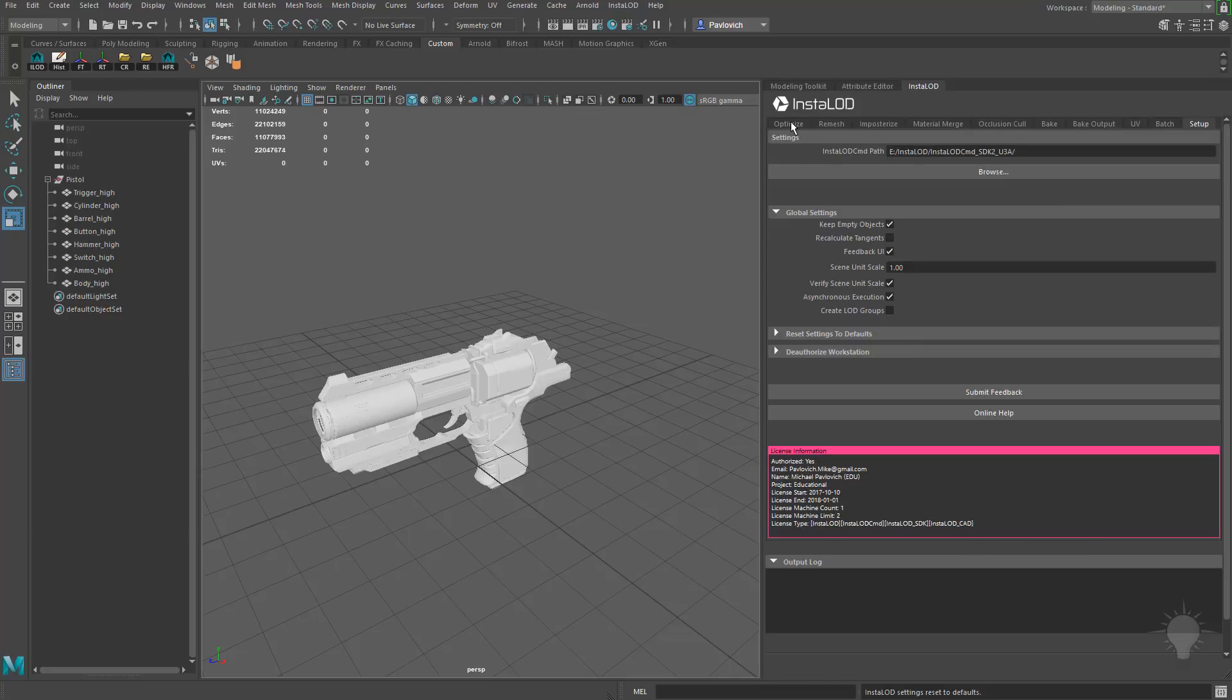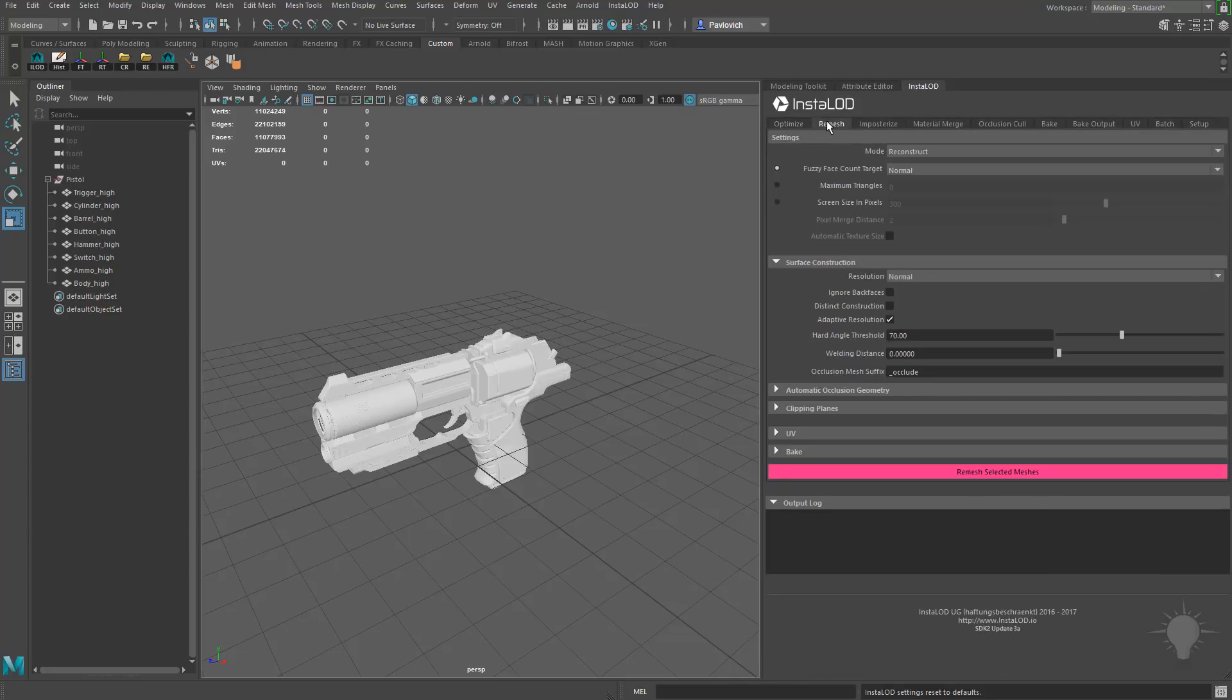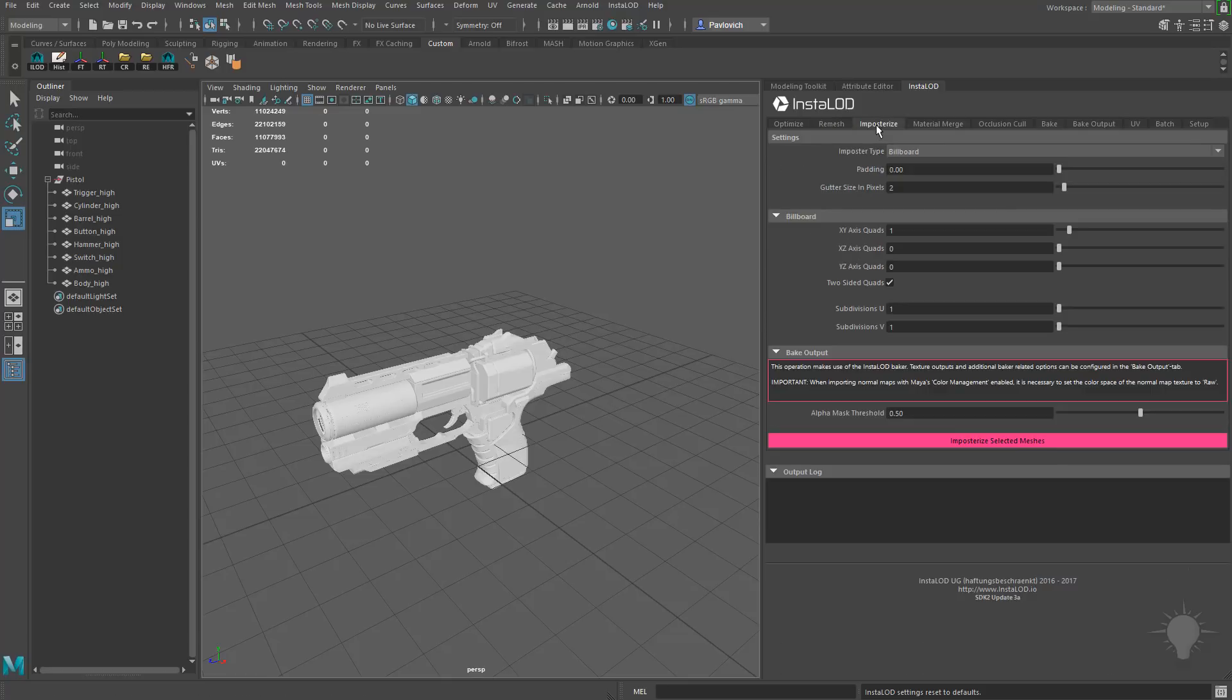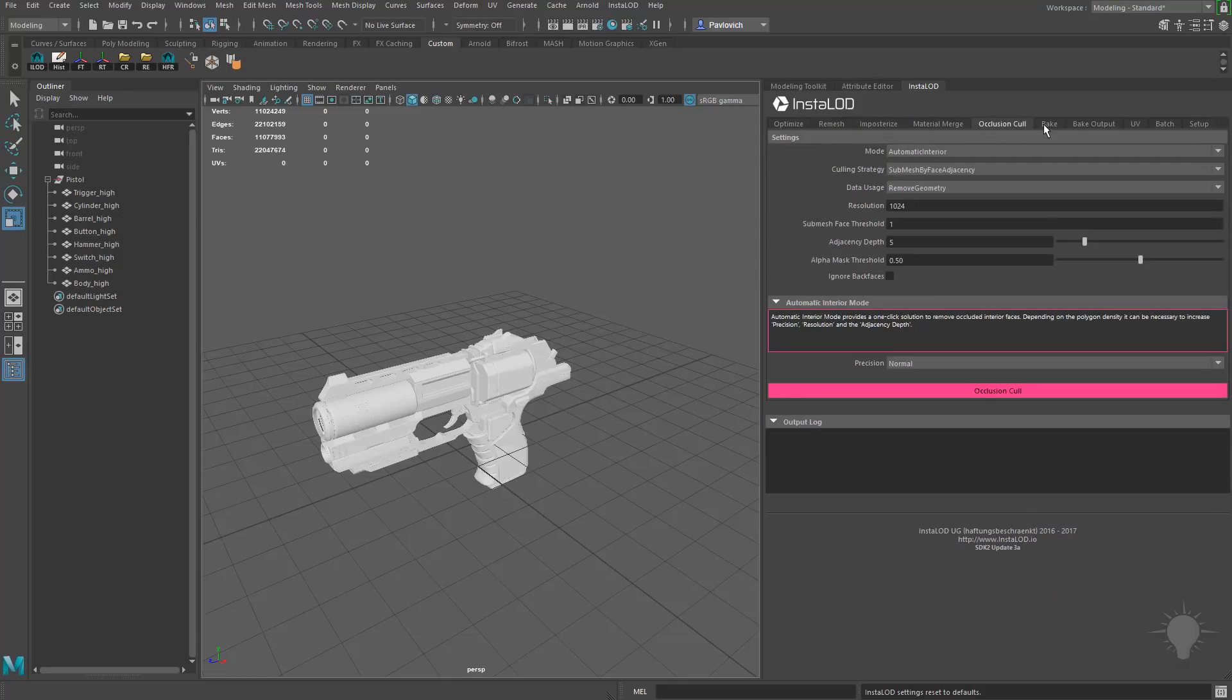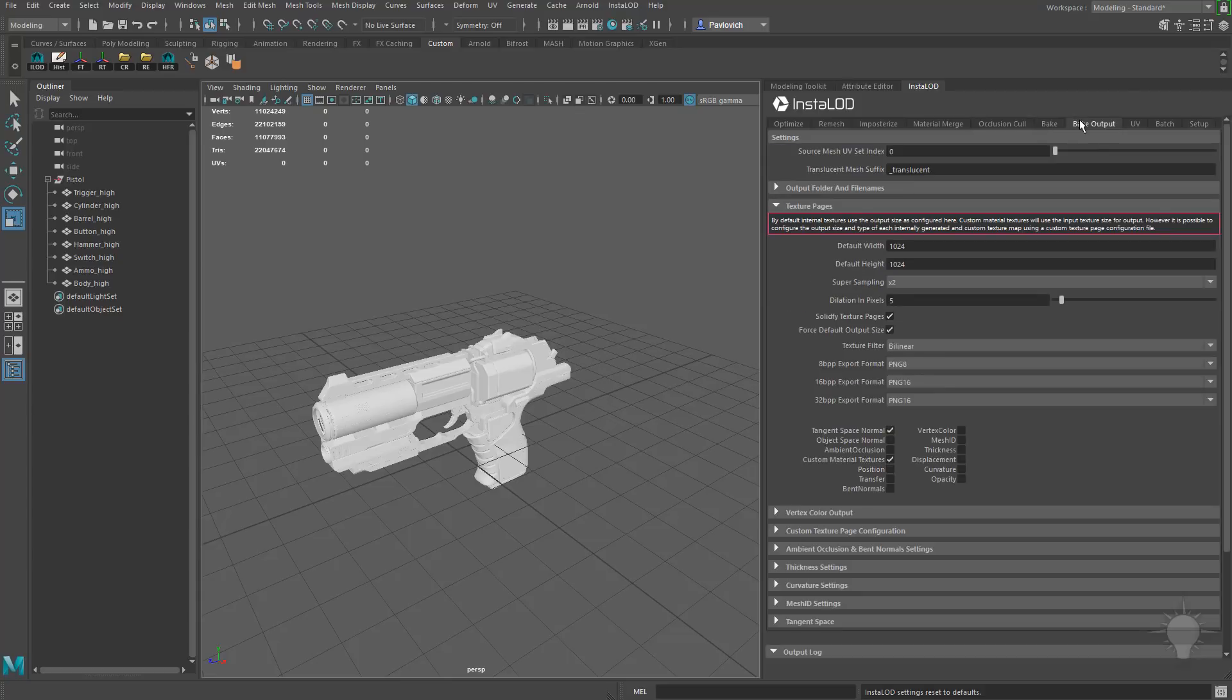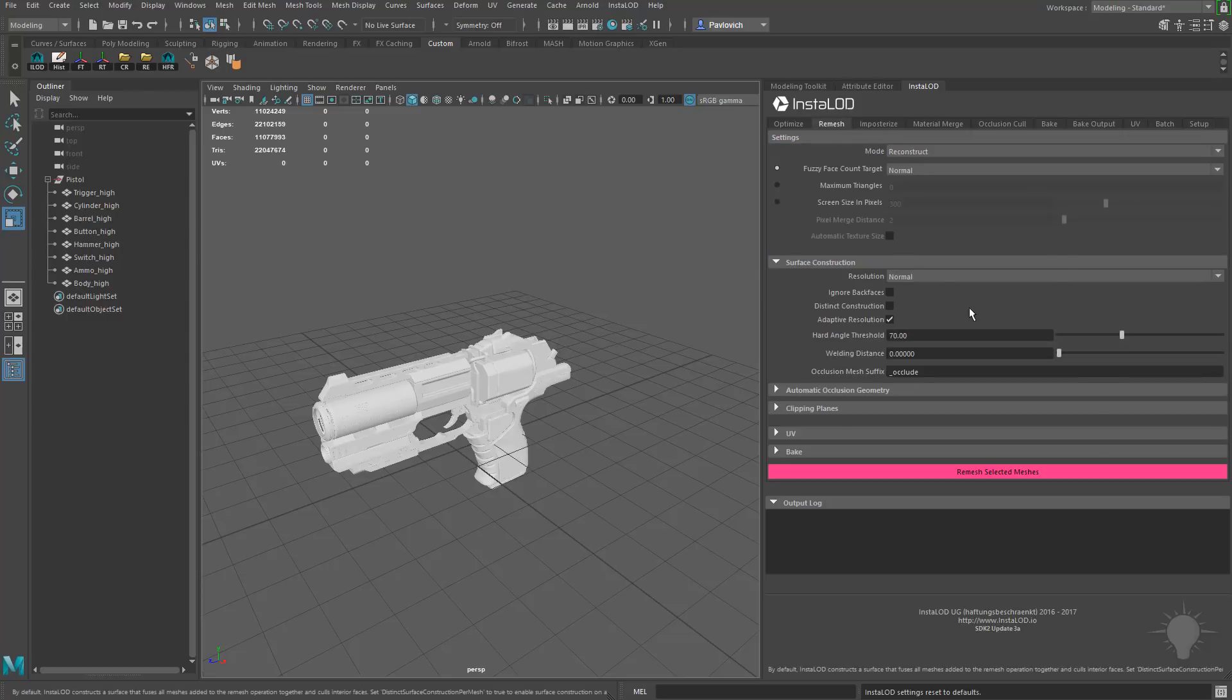You can see right off the bat there's a ton of really cool stuff you can do in InstaLod. Optimizing your meshes, remeshing your meshes is what we're going to be doing today. Doing imposterized meshes, merging materials, occlusion culling, baking, bake output settings, UVs, batch settings. So if you set up a batch profile, of course, you can execute that batch on any number of objects or assets. And like I said before, we're going to be covering a bunch of this stuff in the future. But for now, we're just going to keep it simple.